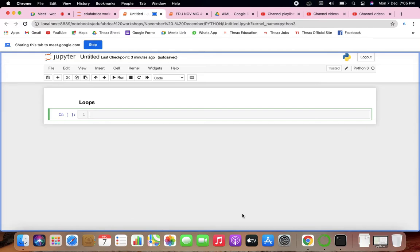We'll begin with the very first thing: the for loop, then the while loop, and the nested loops.